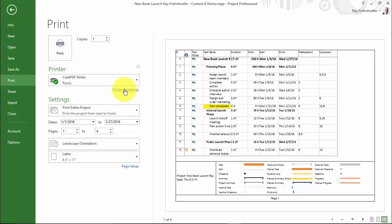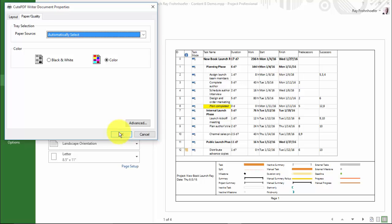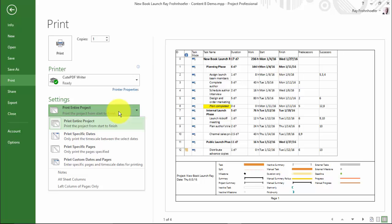If you did have a physical printer attached and it had properties like print quality and color and so on, you'd be able to use this printer properties link to review those.